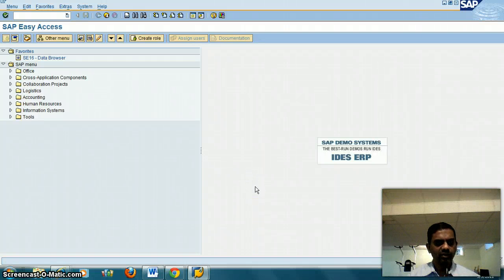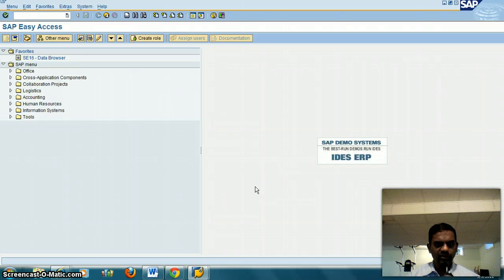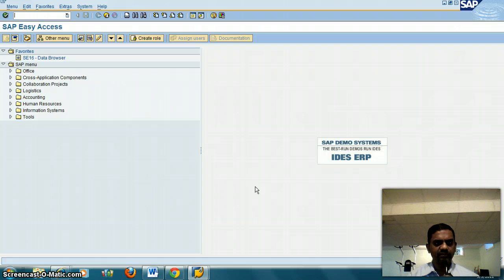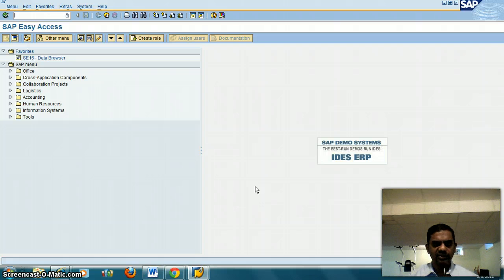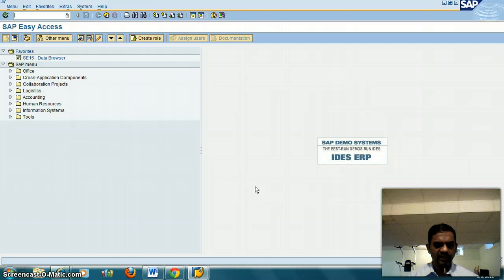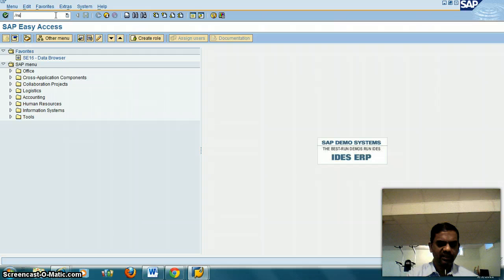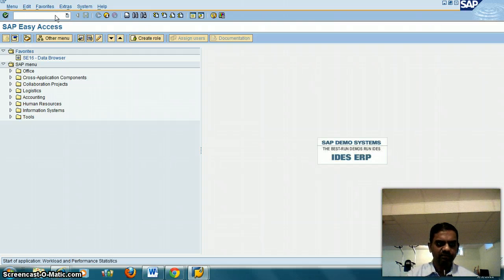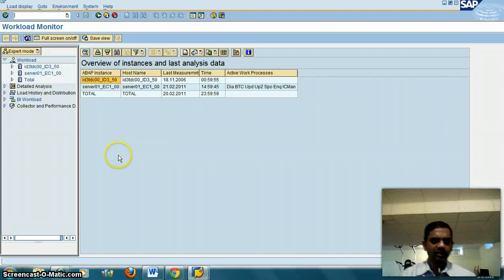In this video we are going to look at ST03N, which shows the history of users who have used transactions. If you want to look at what kind of transactions users used in the past month, you want to go into ST03N. We're going to go into the transaction /nST03N.